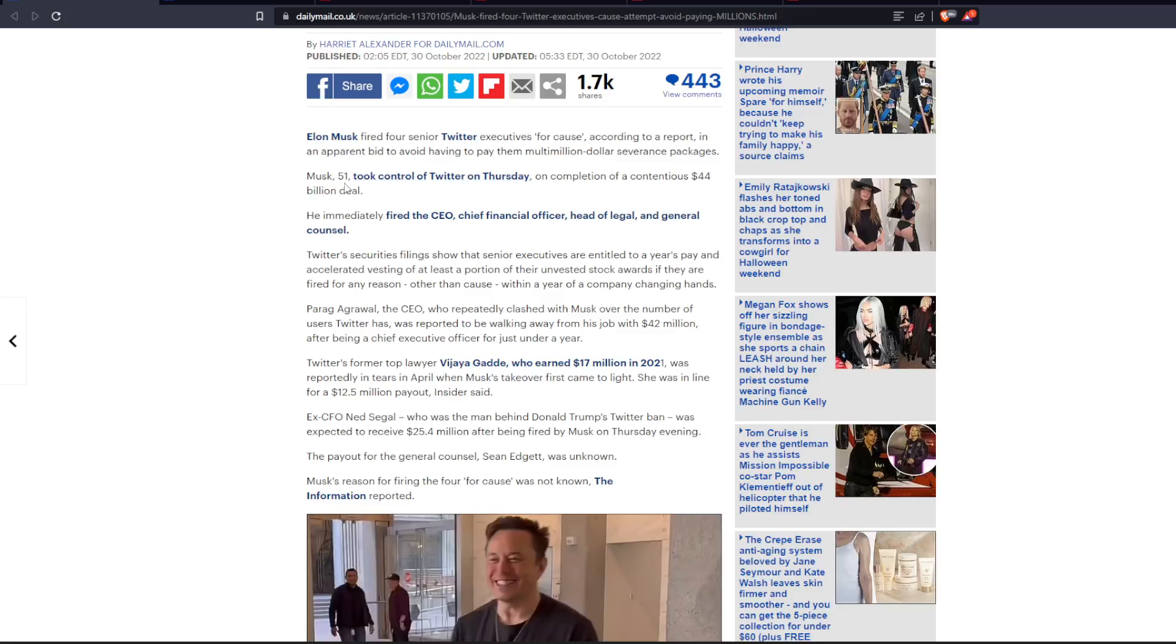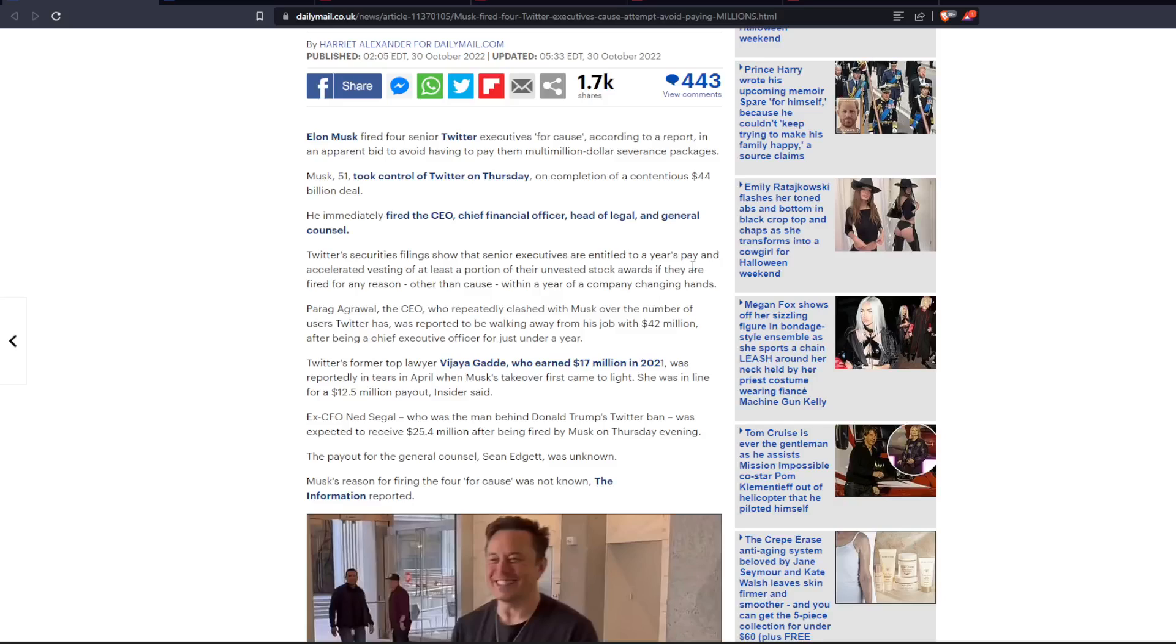Musk, 51, took control of Twitter on Thursday on completion of the contentious $44 billion deal. He immediately fired the CEO, chief financial officer, head of legal, and general counsel. Twitter securities filings show that senior executives are entitled to a year's pay and accelerated vesting of at least a portion of their invested stock awards if they are fired for any reason other than cause within a year of a company changing hands.